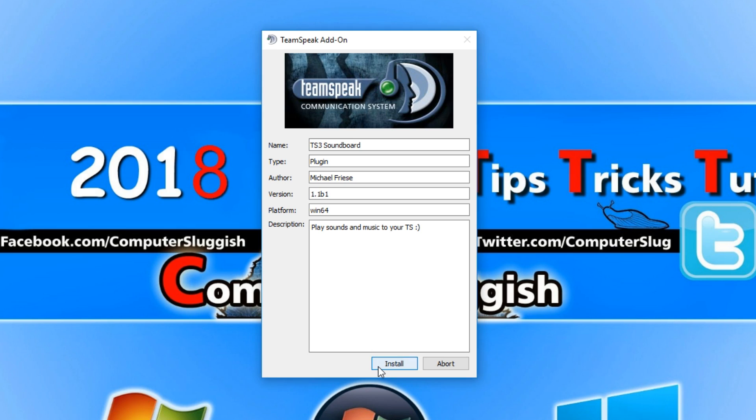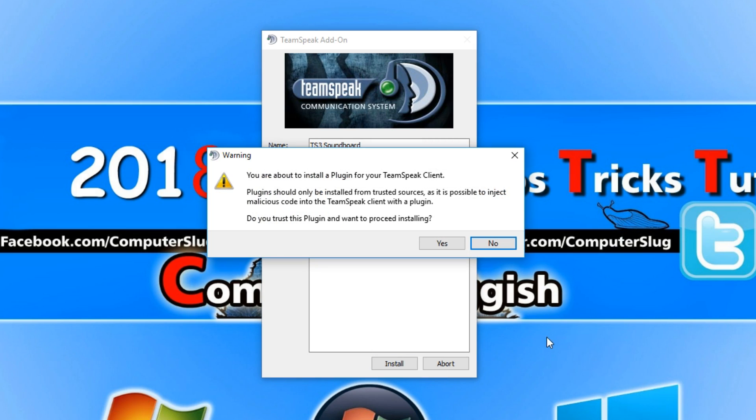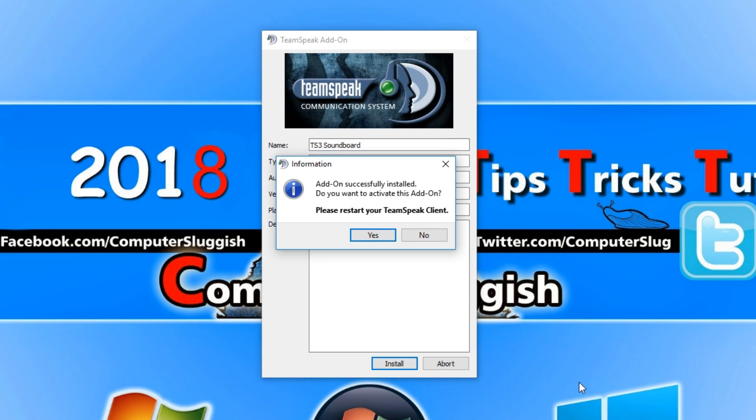You now need to press install and you need to go yes and you need to go yes again.